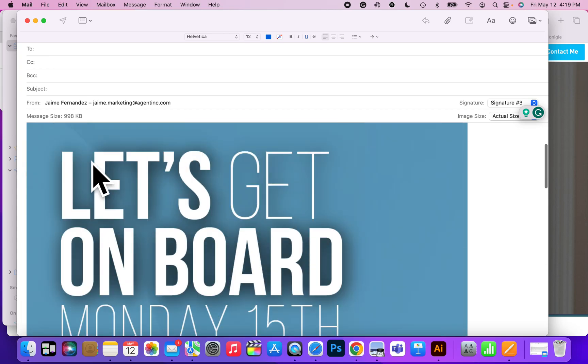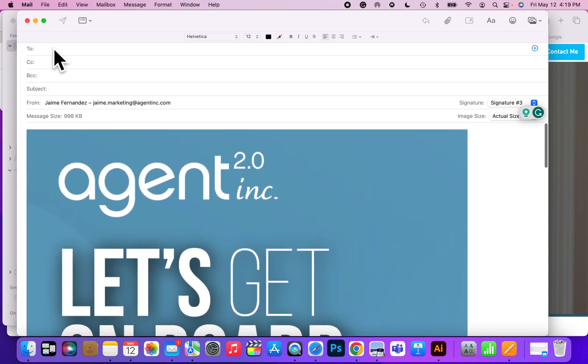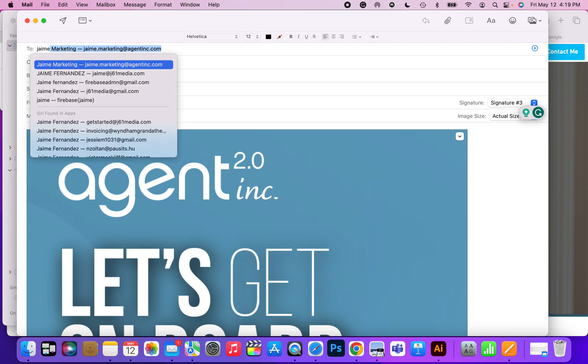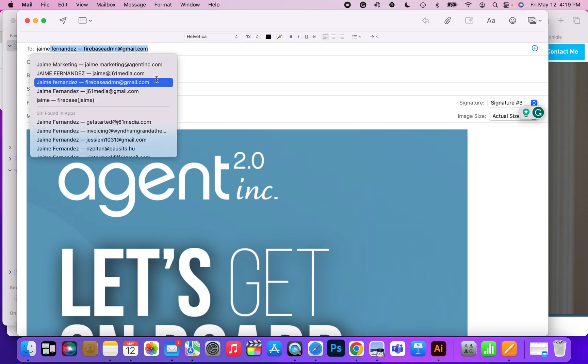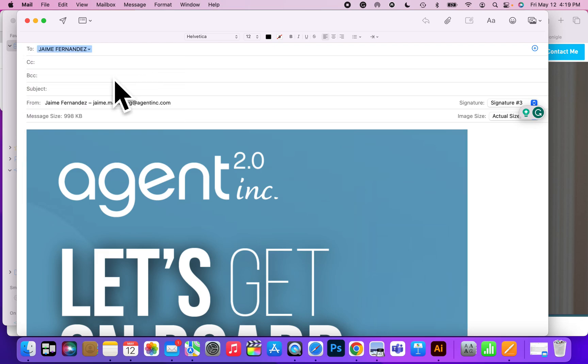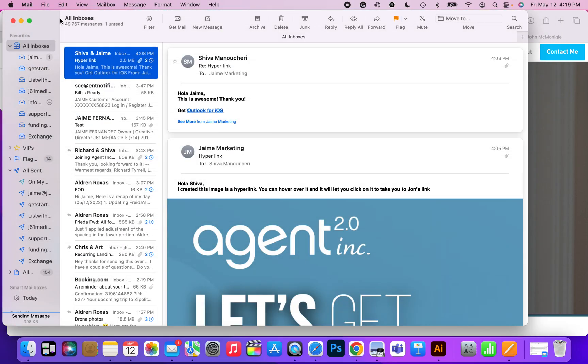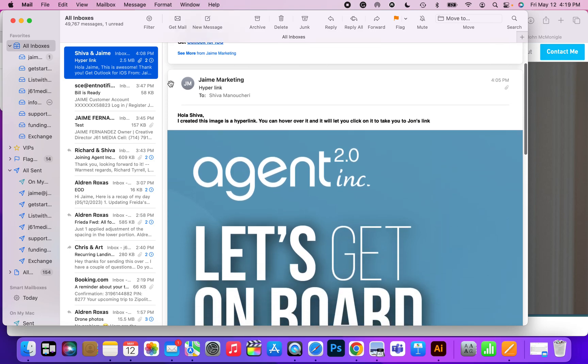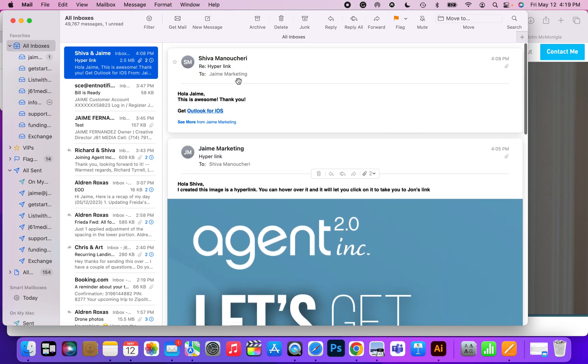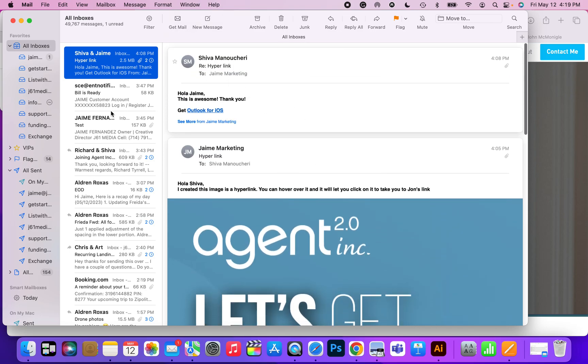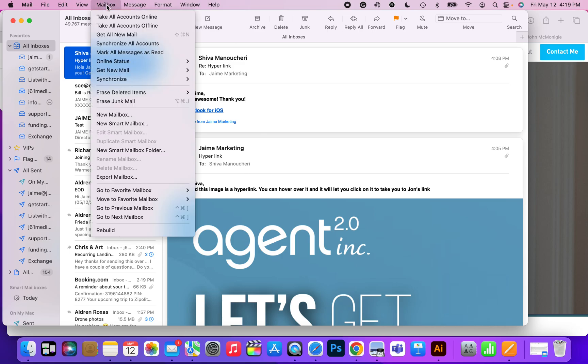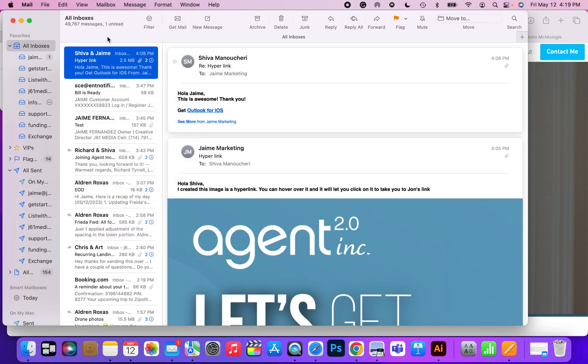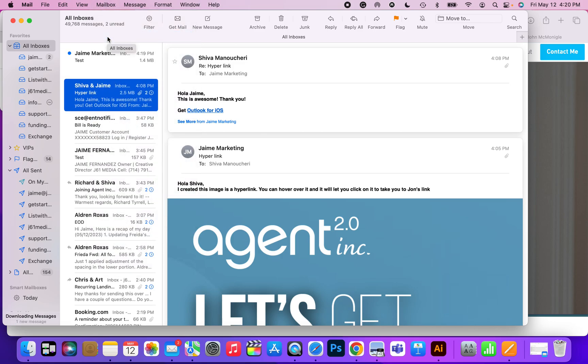So now if we test it, I'm going to send it to myself and we'll see once it comes in. I've already sent it out to people already, so now it's come in.